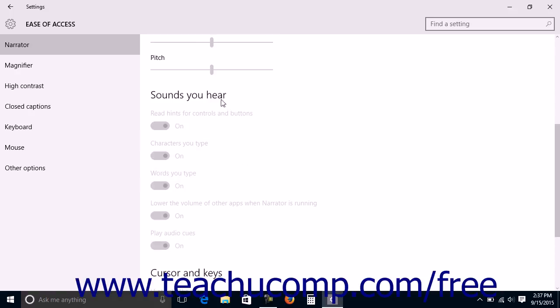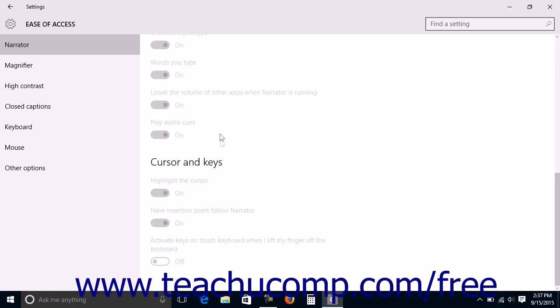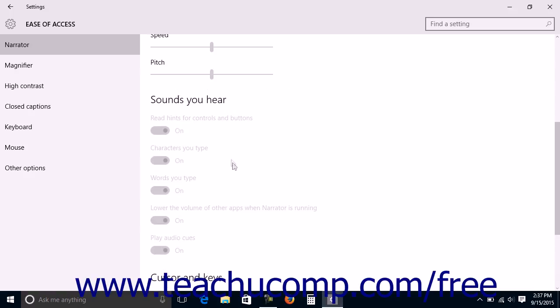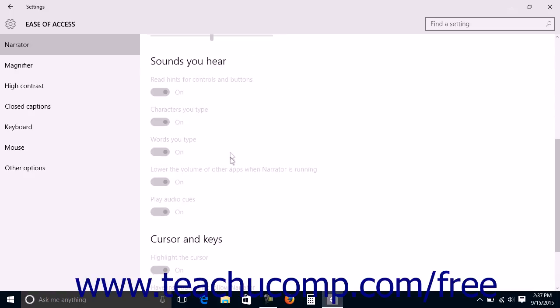Under the Sounds You Hear and Cursor and Keys section, you can click the toggle switches shown to set them to either the on or off positions to enable or disable each setting.